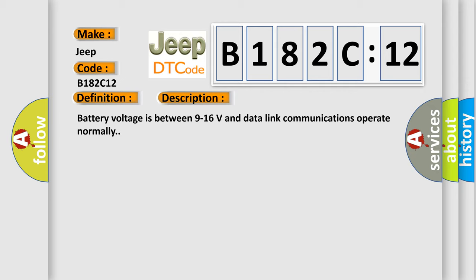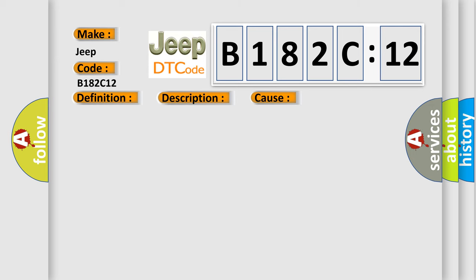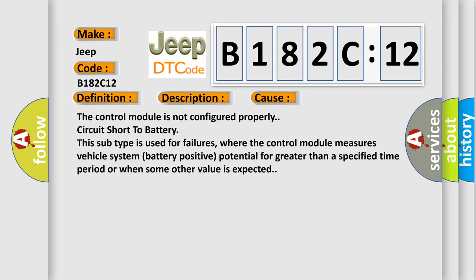This diagnostic error occurs most often in these cases: The control module is not configured properly, or circuit short to battery.